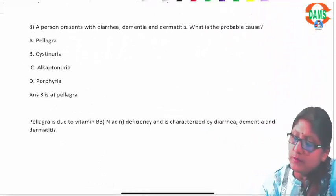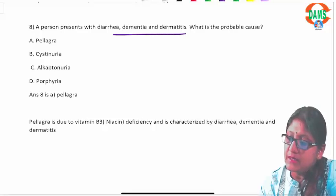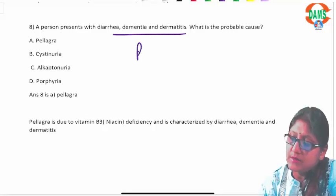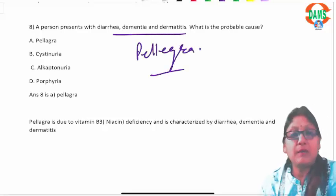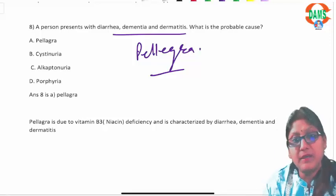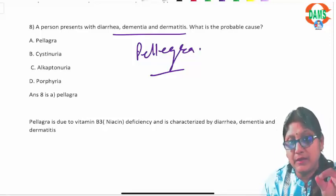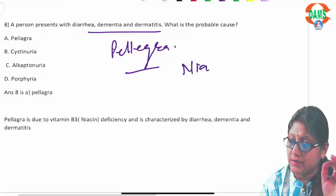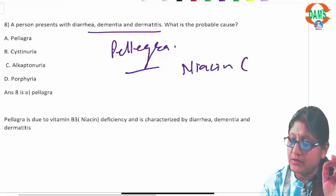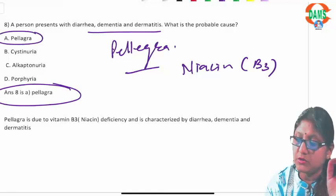Question eight: a patient presenting with diarrhea, dementia, and dermatitis — the three Ds — is the classical presentation of pellagra. Classic pellagra is due to niacin deficiency, that is vitamin B3 deficiency.